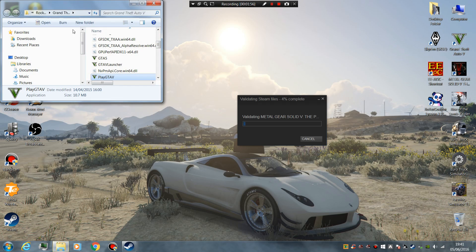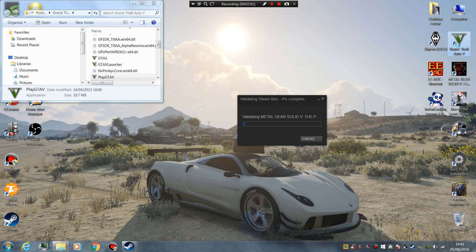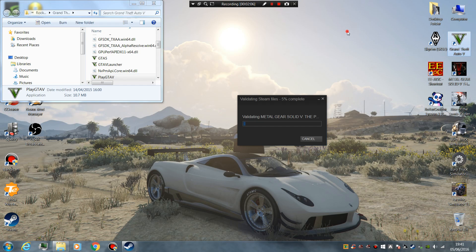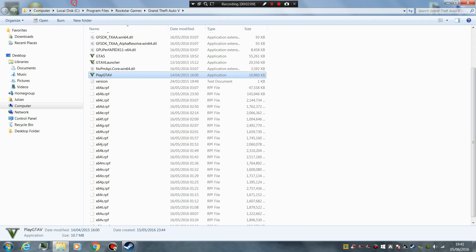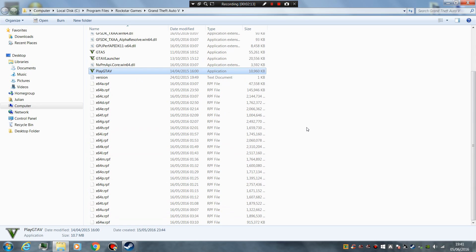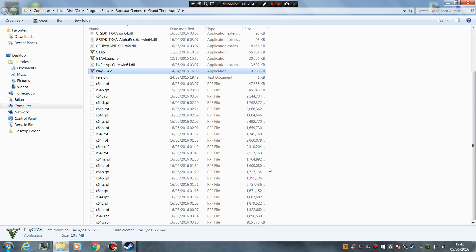I'll show you how to do the disk version. So you open GTA, right-click it, and go to Open File Location. You get this game directory. Click anywhere in the white area so nothing is highlighted.